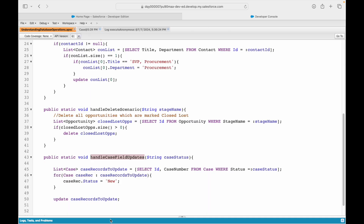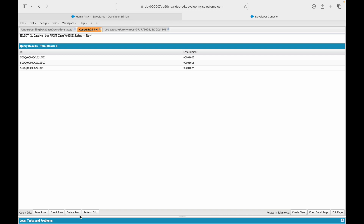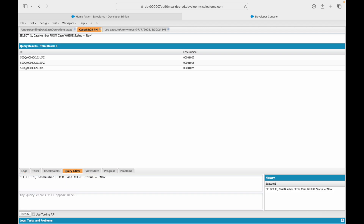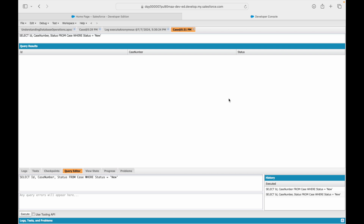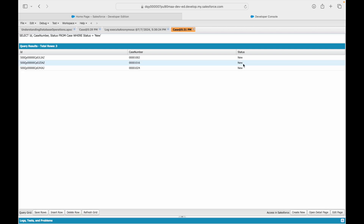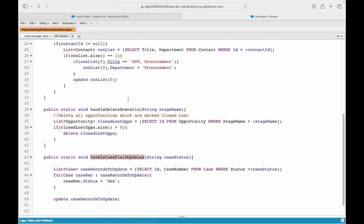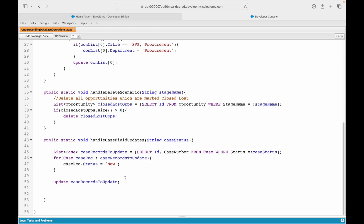Let me go back to the query editor and check - querying where status equals new, executing - I still have the three records with status new. That means the DML did not work. The program ran fine, however the update has not happened. The issue is: the instance we are iterating over does not reflect the latest changes made to the record.